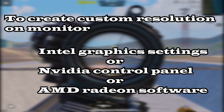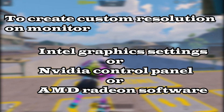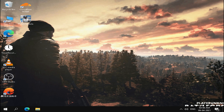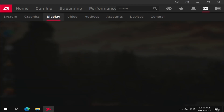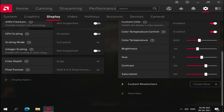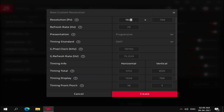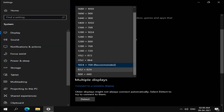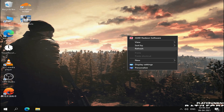To create a custom resolution, you have to go into either Intel Graphics Settings, NVIDIA Control Panel, or AMD Adrenalin Software, depending on your PC. I have AMD, so I click on the control panel, go to Display Settings, then select Custom Resolution. Enter the value suitable for your monitor, then select Apply or OK. Get back into Display Settings and you can now see the resolution you created.